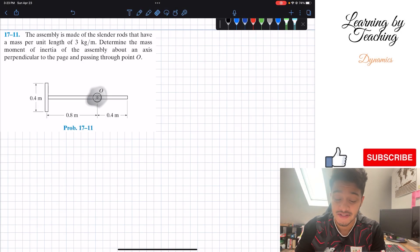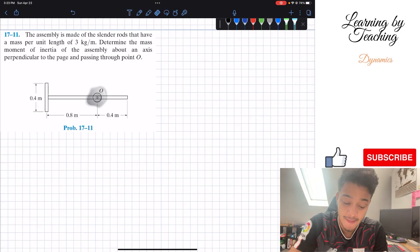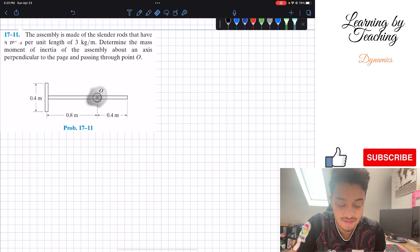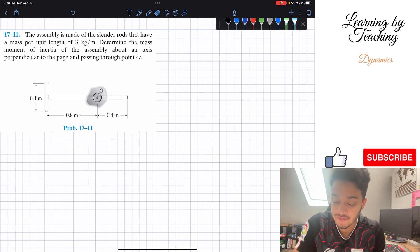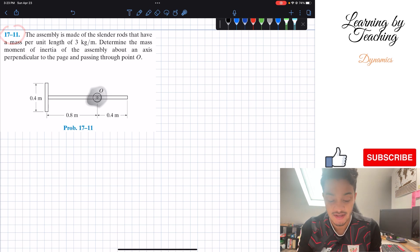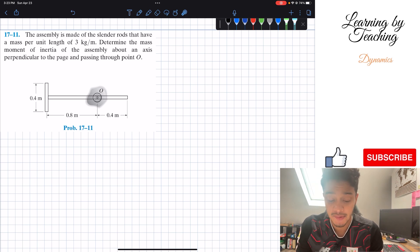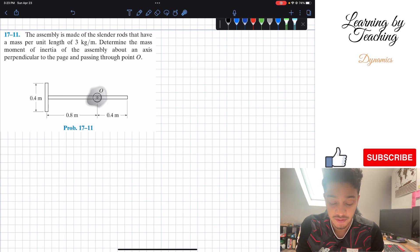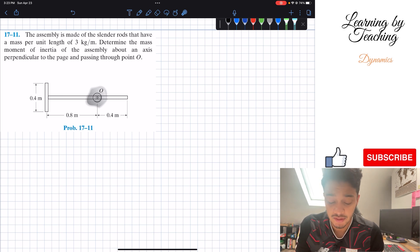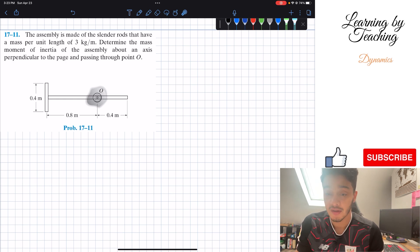Welcome back everyone to Learning Petition. Today we're in Dynamics and we're going to be solving problem 17-11. The assembly is made out of slender rods that have a mass per unit length of 3 kilograms per meter. Determine the mass moment of inertia of the assembly about an axis perpendicular to the page and passing through point O.